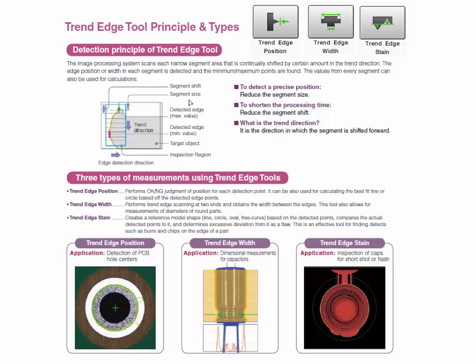The size and shift of these segments can be freely set in the tool according to the application needs. The three types of trend edge tools that are available are trend edge position, trend edge width, and trend edge stain.